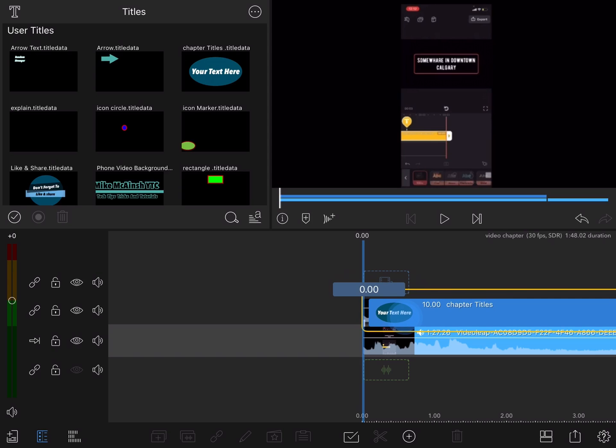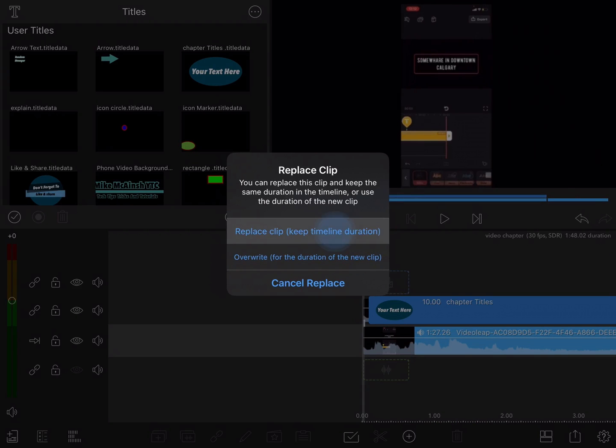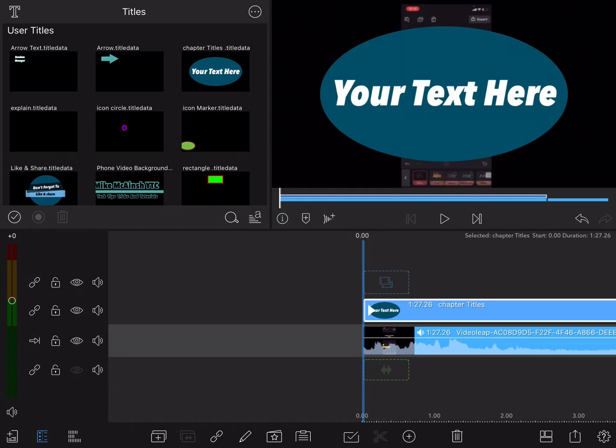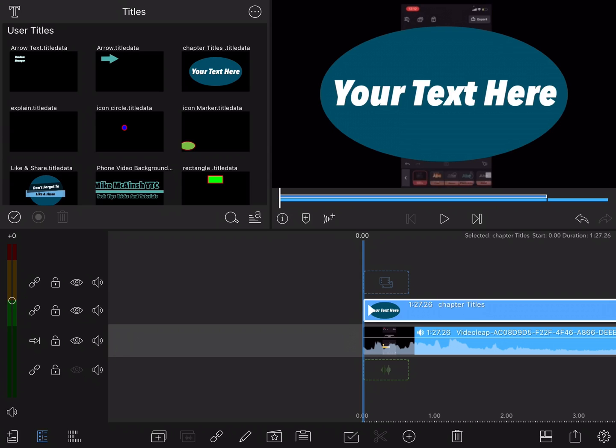Now I'll simply use the replace clip method to place my graphic over top of the entire tutorial section. Make sure to select the first option which is to keep the timeline duration so that whatever graphic you're using appears properly.